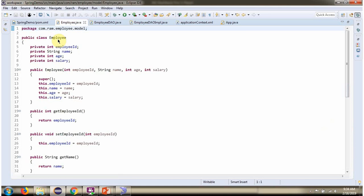Here I have defined the class employee. It has four properties: employee id, name, age and salary.